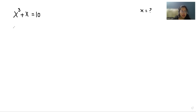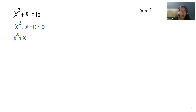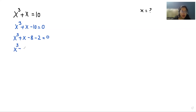So we can write this as x cubed plus x minus 10 equals 0. Or we can split it as x cubed minus 8 plus x minus 2 equals 0.